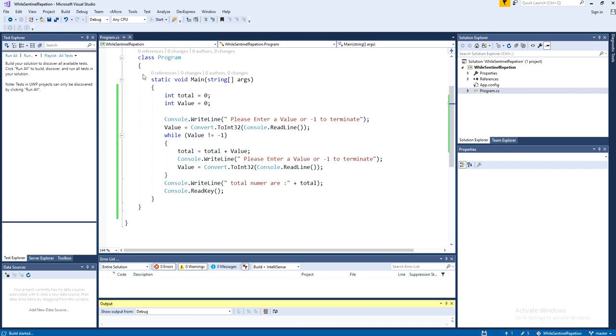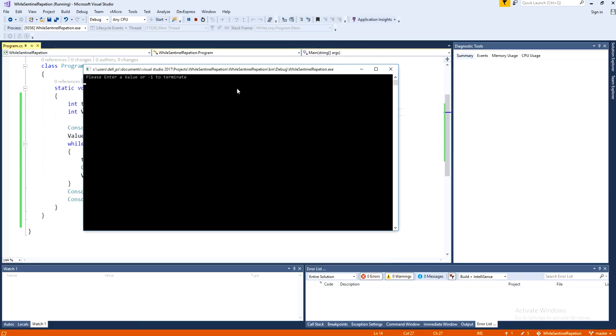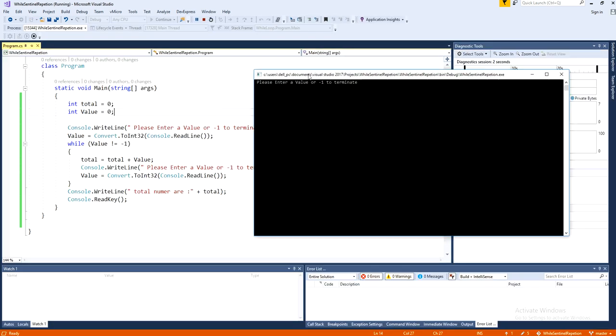Okay, so let's run that. Now the message is, please enter a value or negative one to terminate.